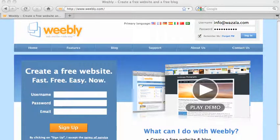Hello! This video will show you how to add your Wazala store to your Weebly site.